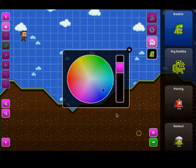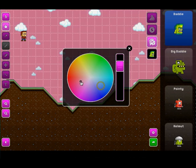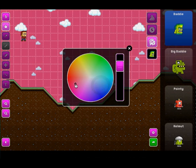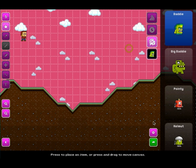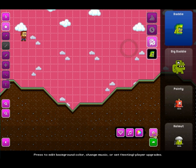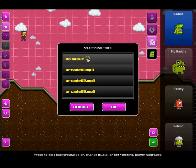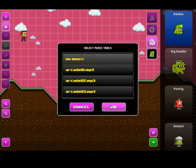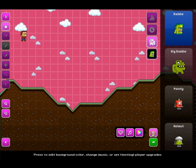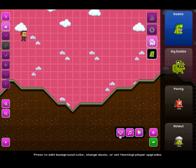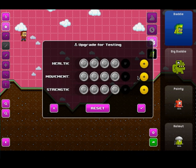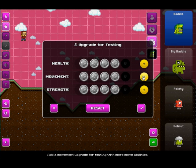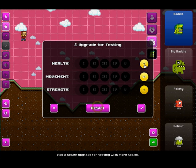For instance, here we can actually change our background color. And then we can change the music for the game. I'm going to turn off the music in this case so that I'm not drowned out. And then over here is this diamond, which allows us to change the attributes of the player for when we test. And it's only for testing. It doesn't affect the actual game itself.